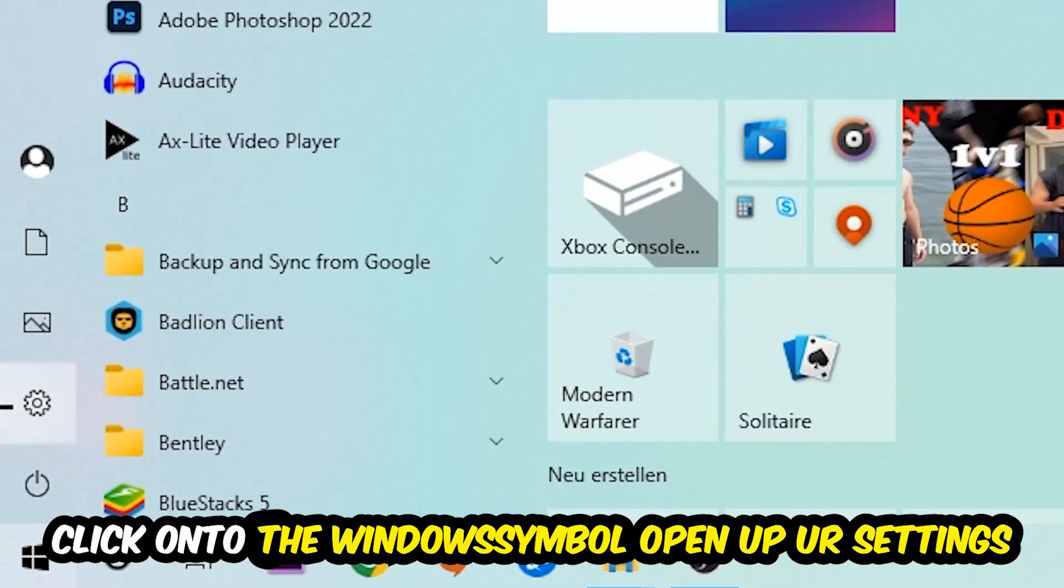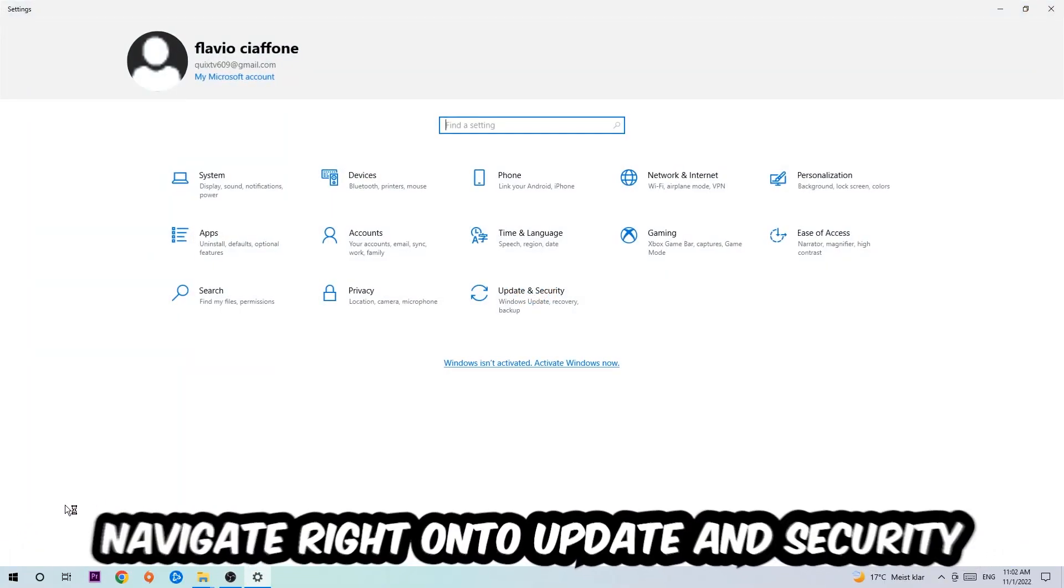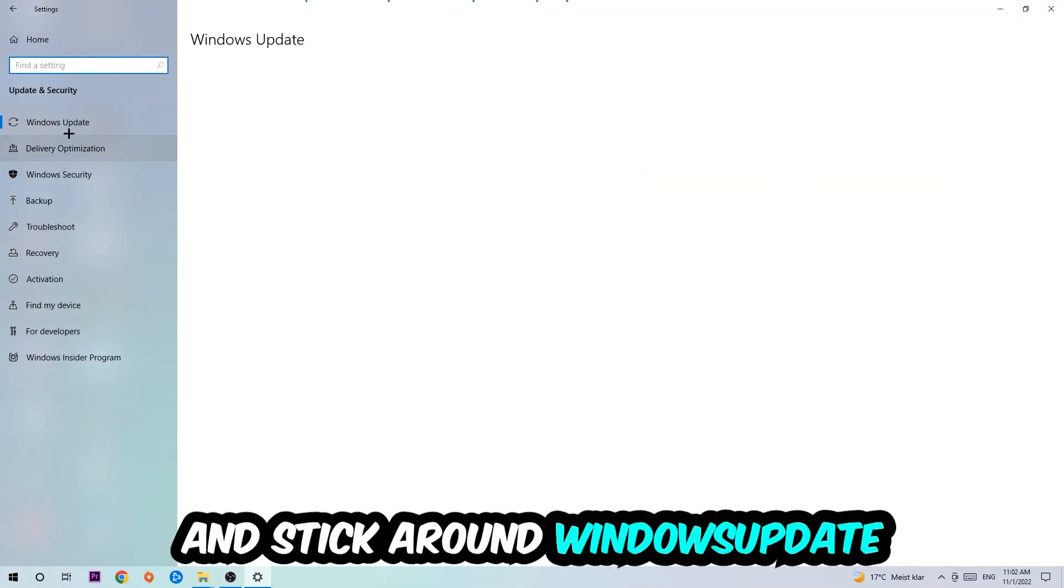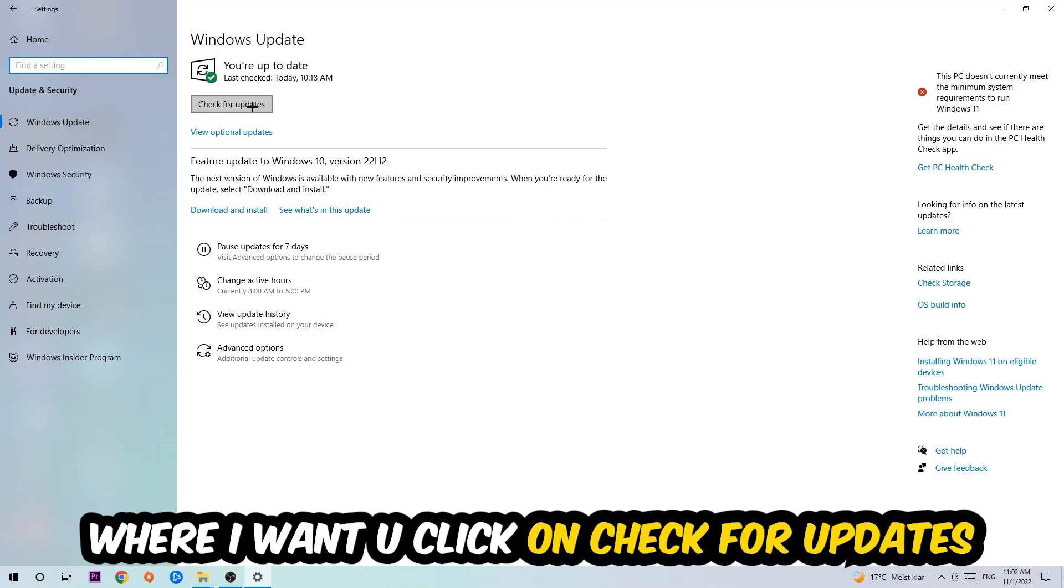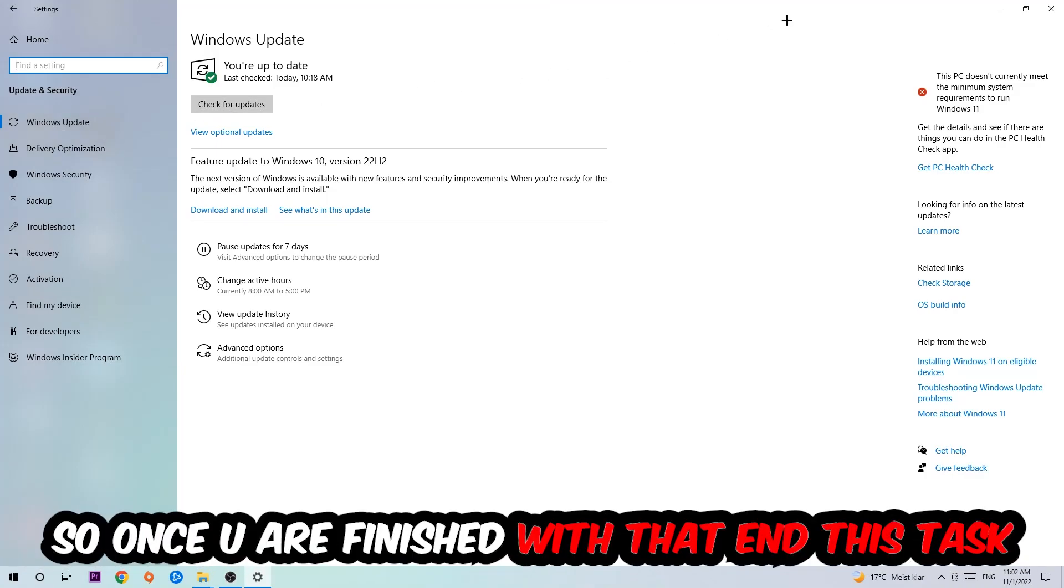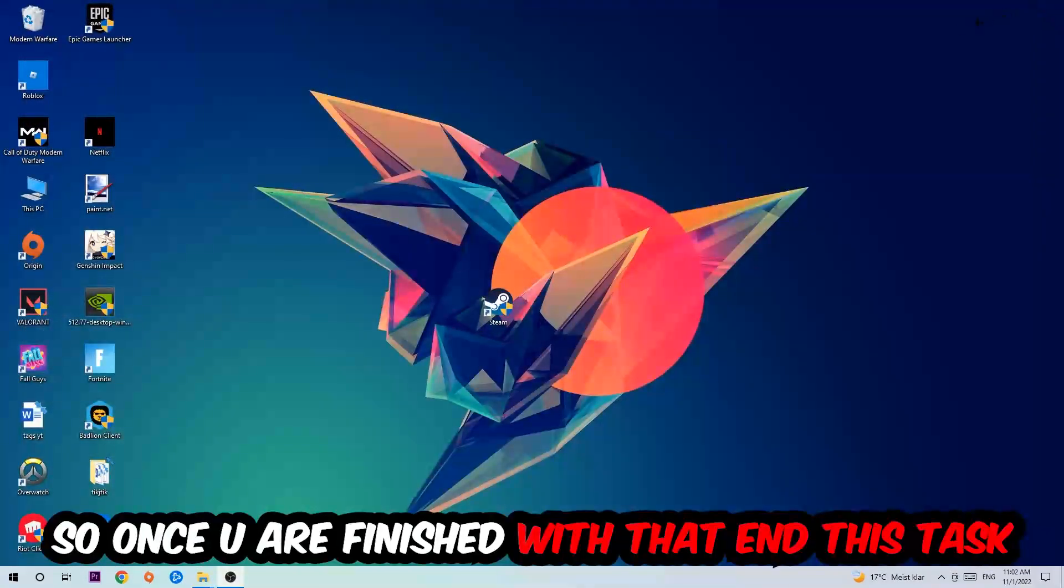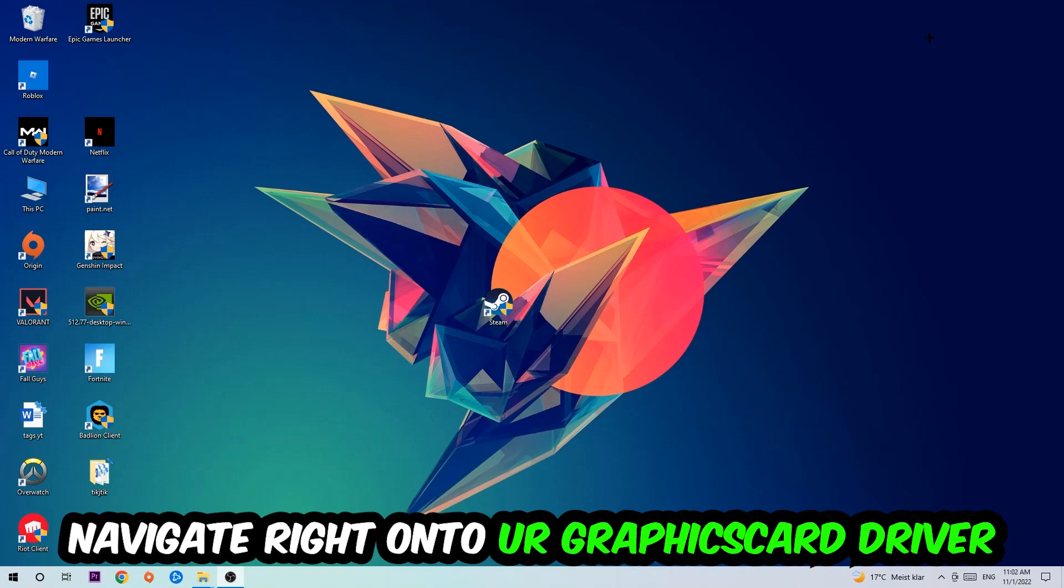Navigate to the bottom left corner of your screen, click the Windows symbol, open up your Settings, navigate to Update and Security, and stick around Windows Update where I want you to click Check for Updates.